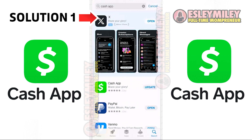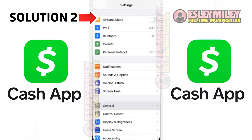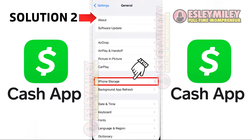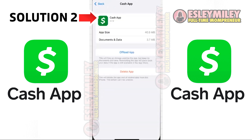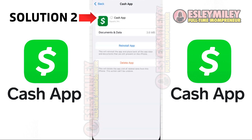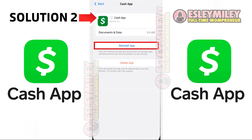If the problem persists, try clearing the app cache. Head to your device settings, scroll down to General, and click on it. Then select iPhone Storage and search for Cash App. Click on it, and on the next screen, click on Offload App. Confirm the action, and once completed, a Reinstall button will appear. Click on it to reinstall the app, which may resolve the issue.